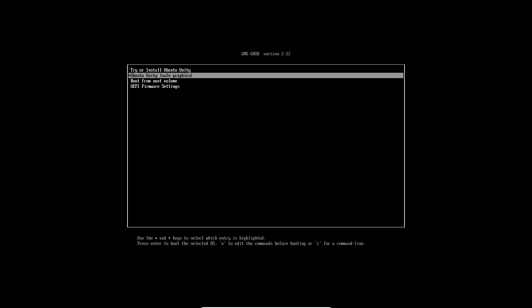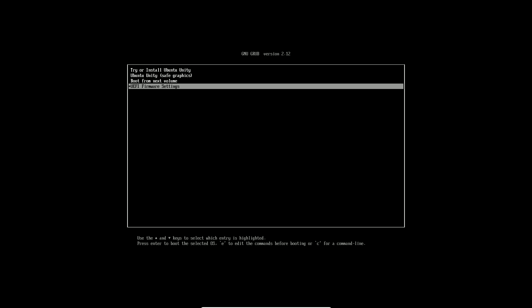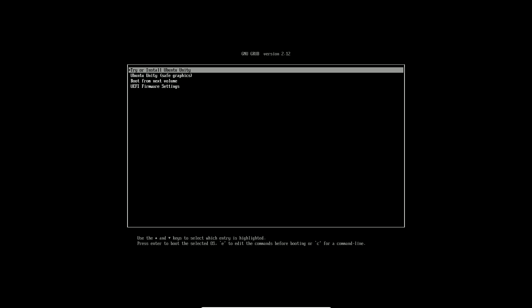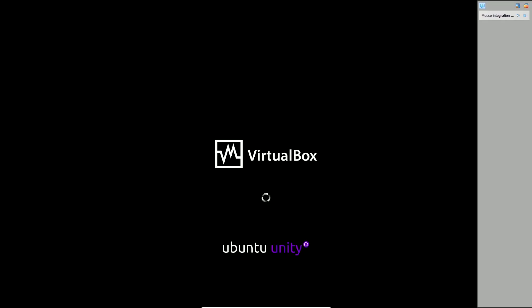Ubuntu 25.04 preview is now available for download. Ubuntu 25.04, codename Plucky Puffin, has started its development journey.